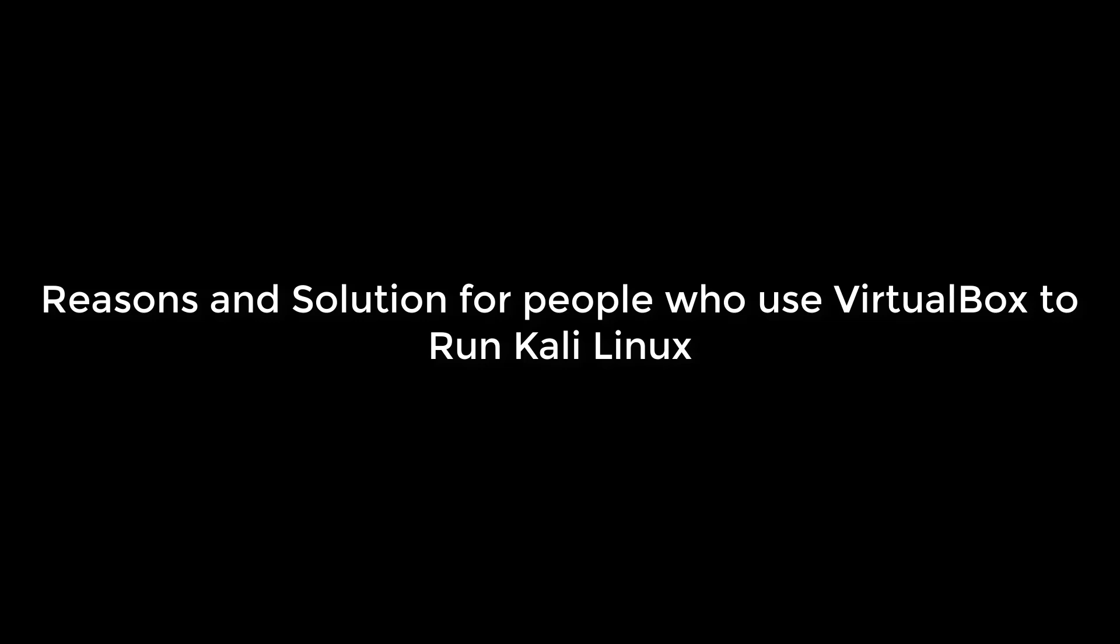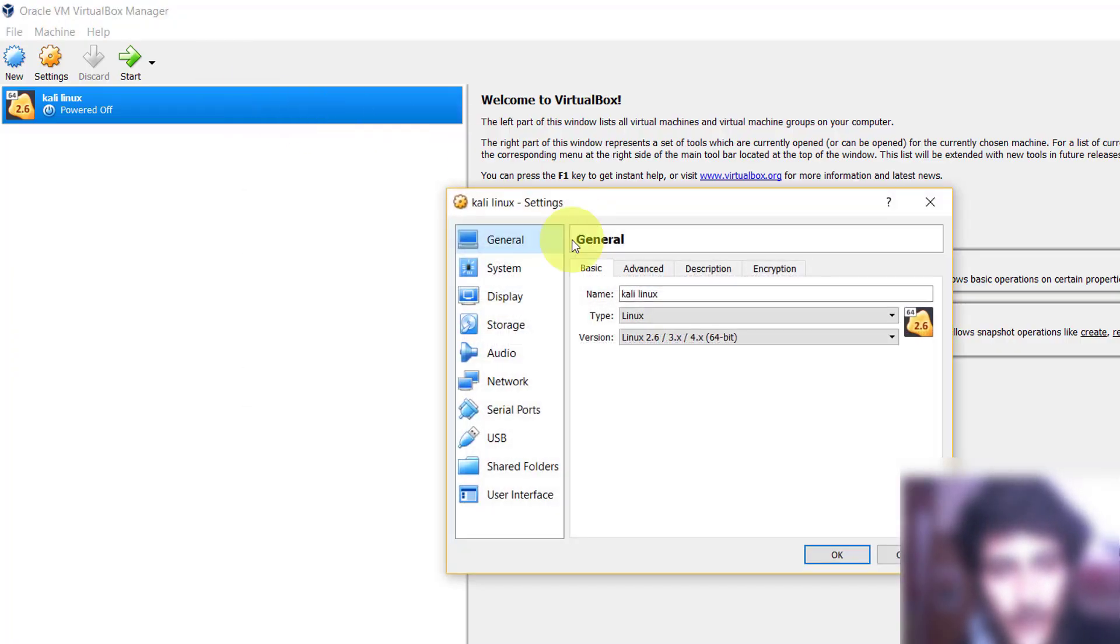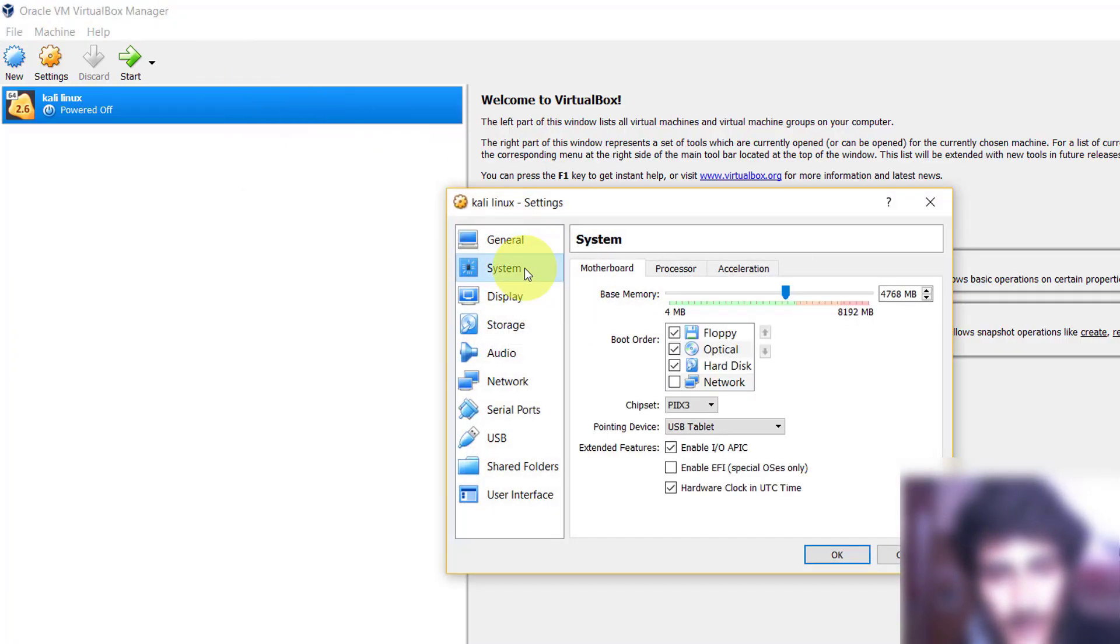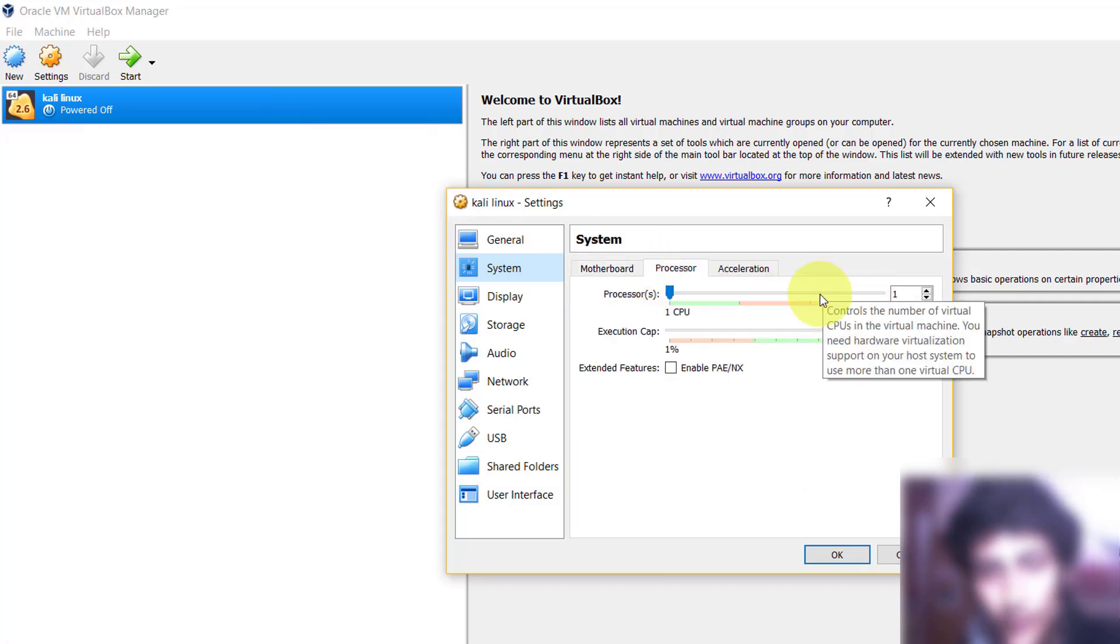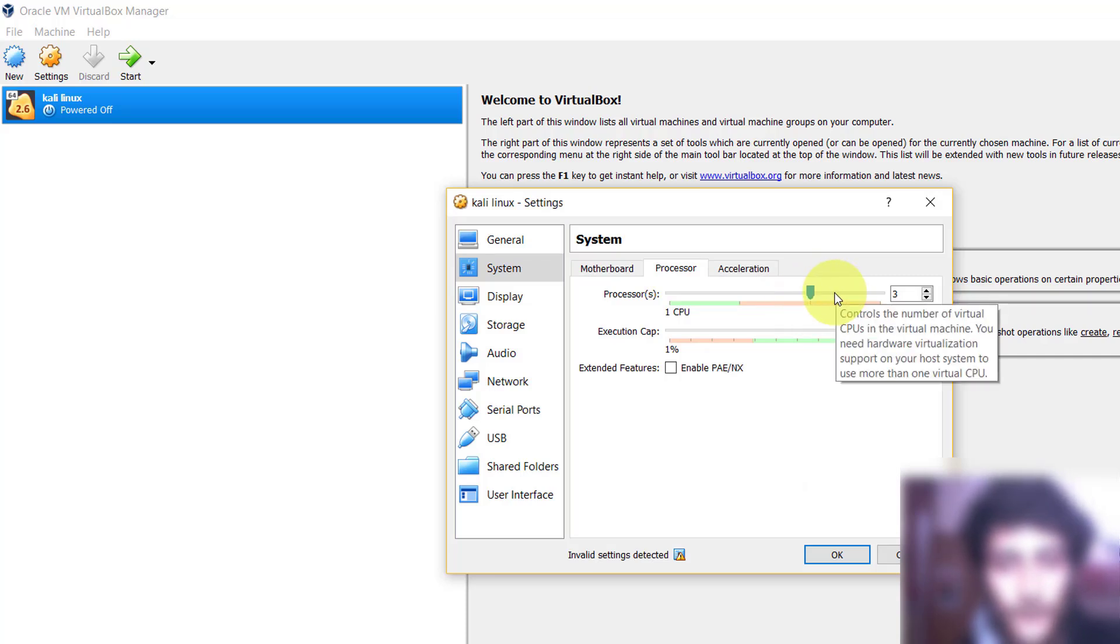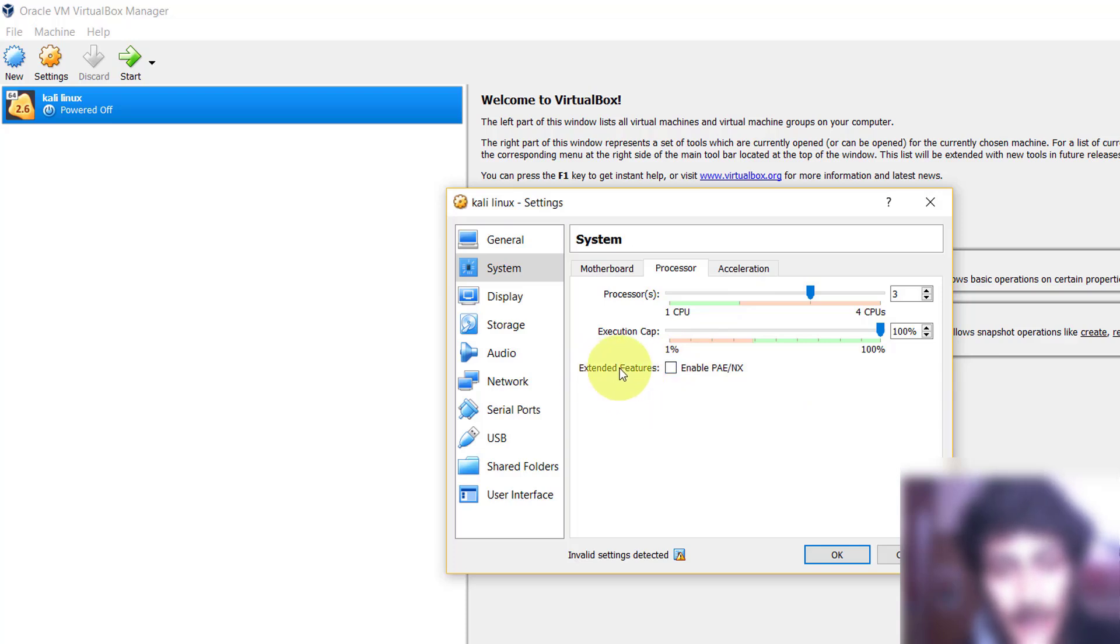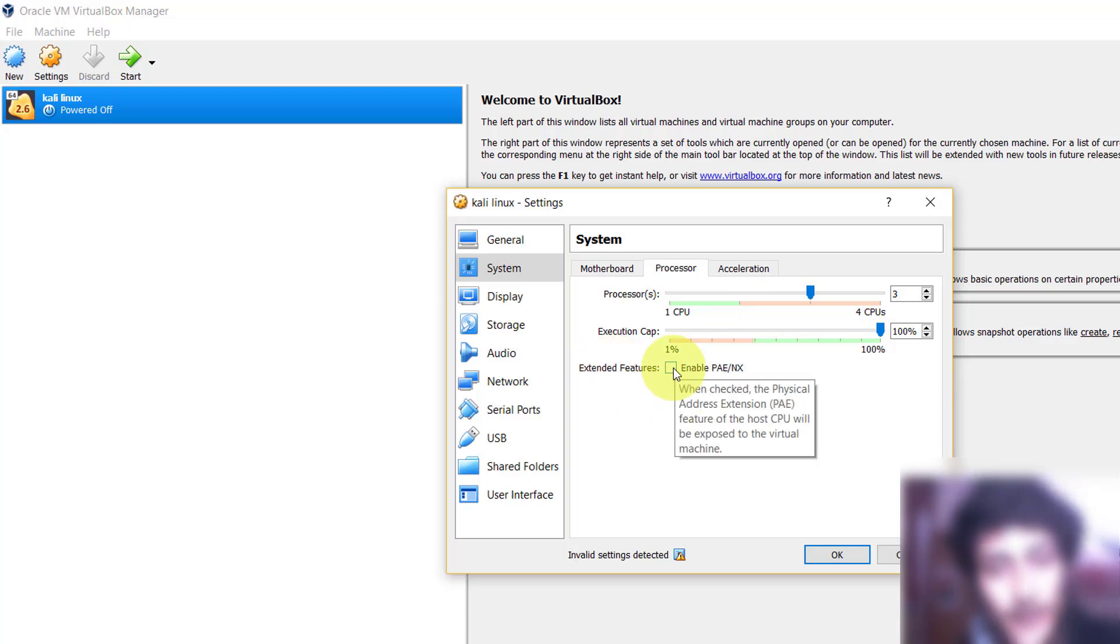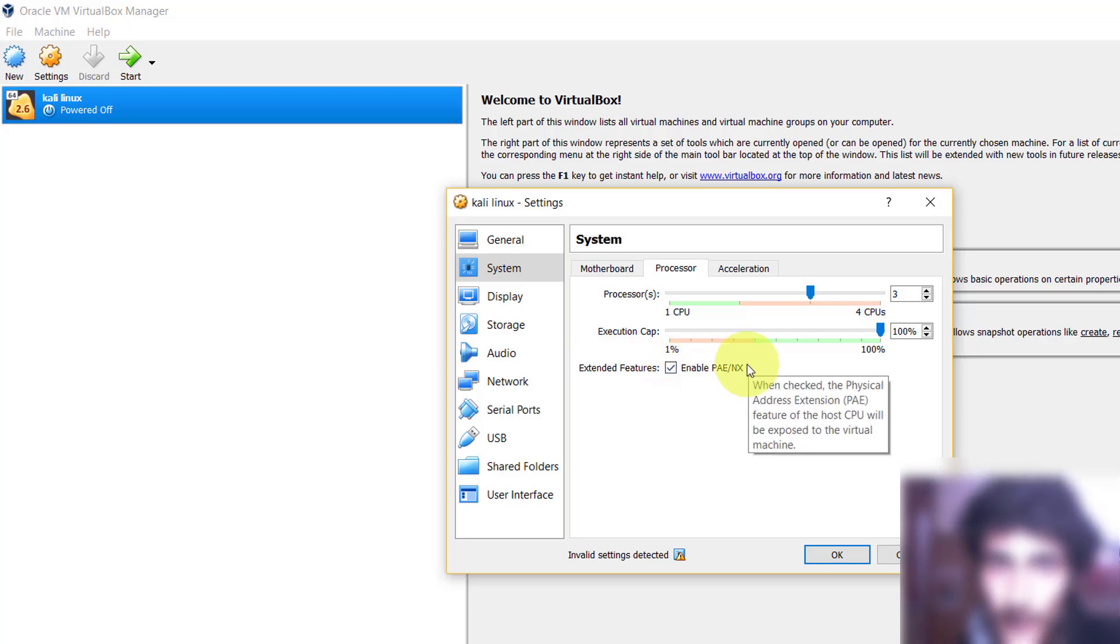And second problem is this: they choose wrong settings. So go to settings and go to processor. You can choose extra processors and you are seeing this option which is called extended features. So Kali Linux requires some extra features, so it is recommended for Kali Linux if you are installing Kali Linux.